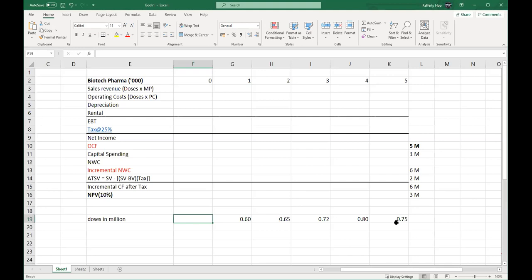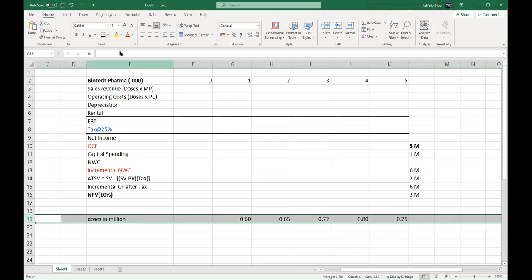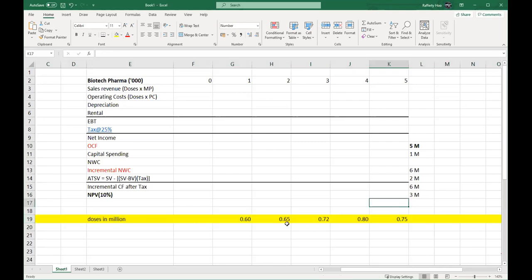To calculate your NPV, first you need to calculate your net income, then your OCF, your incremental net working capital, and finally you can calculate your NPV. The doses for years one to five are $600,000, $650,000, $720,000, $800,000, and $750,000. Calculate sales revenue first: $600,000 multiplied by the market price of $4 gives $2.4 million. Then $650,000 × $4 = $2.6 million; $720,000 × $4; $800,000 × $4; and $750,000 × $4. These are the total sales for each year.